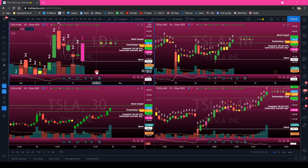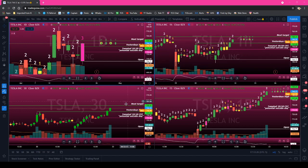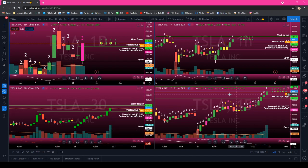So what we have here is the daily chart, the hourly chart, the 30-minute chart, and the 15-minute chart.